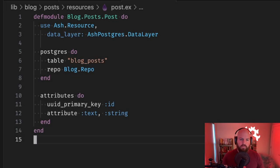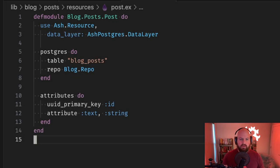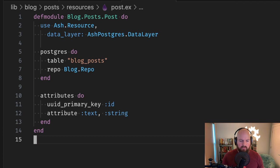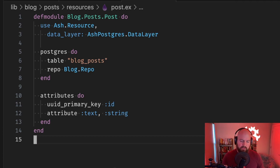Here we have a simple resource in a brand new project that has a Postgres table and repo configured, as well as a primary key and a single attribute.